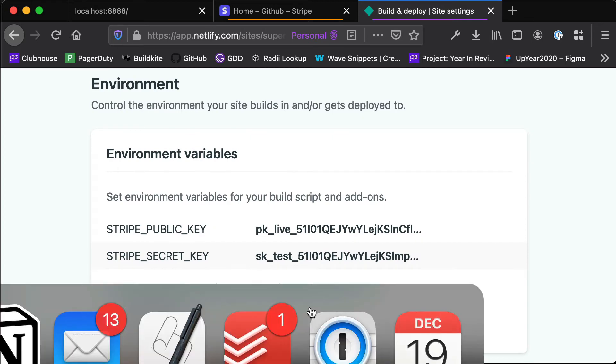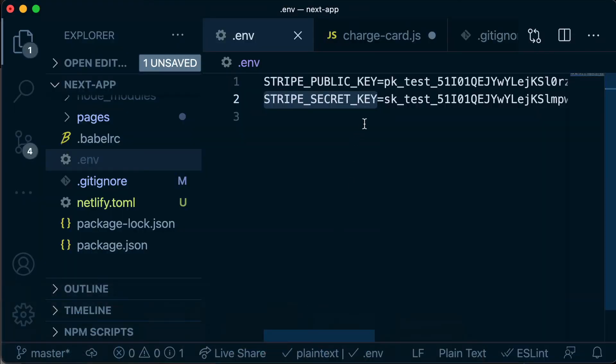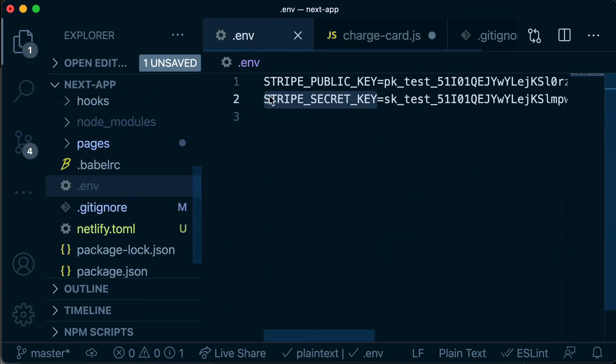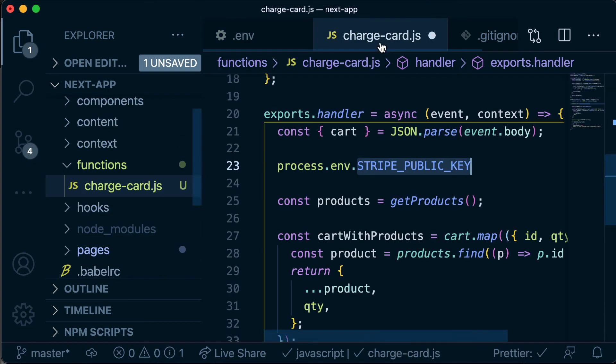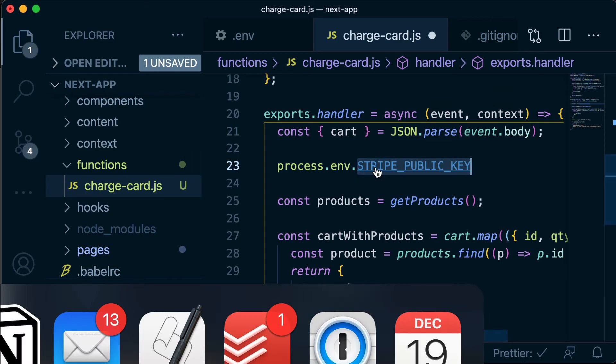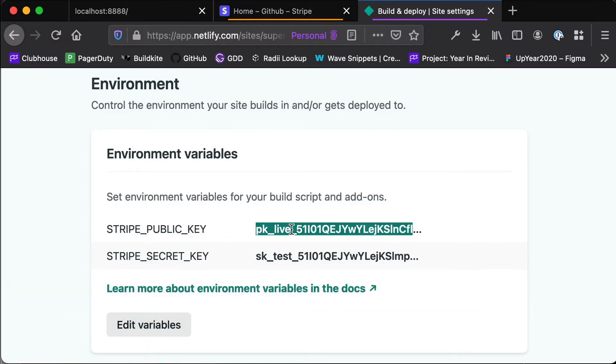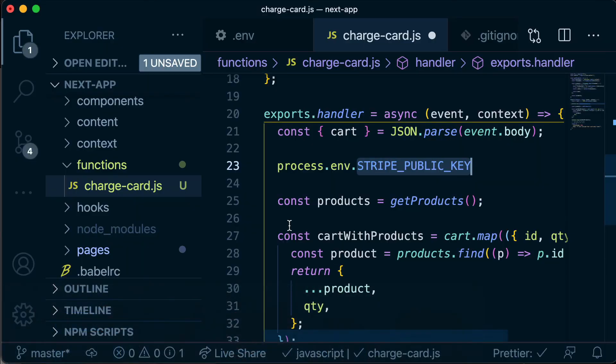So now when we're running in dev mode inside our charge card function, if we were to access process.env.STRIPE_PUBLIC_KEY that's going to grab that value from our .env file. But when we're running in production, when this is running up in Netlify land, it's going to come and read our Stripe public key from here. So let's do a quick test just to make sure that this is working.